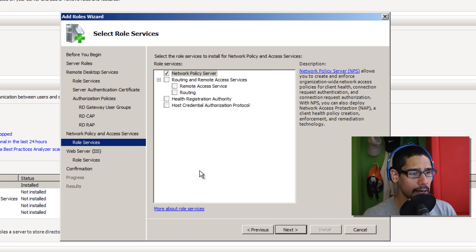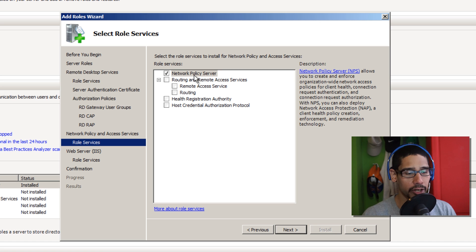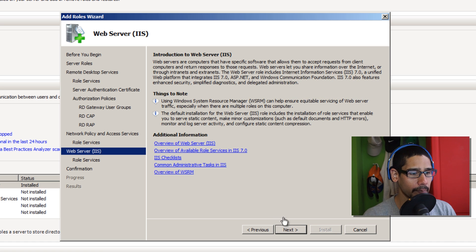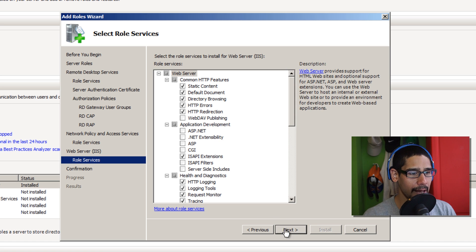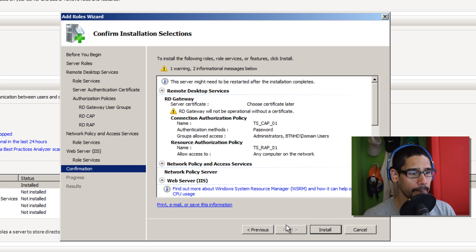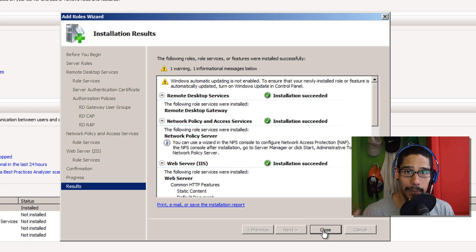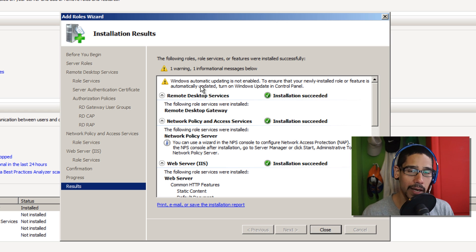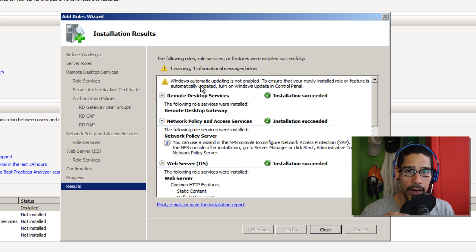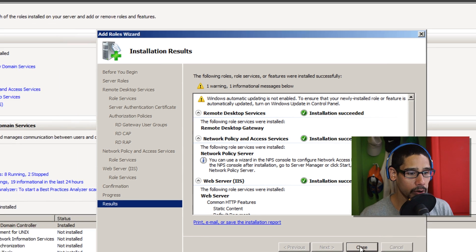Make sure that Network Policy Server is checked — by default it should be. Click Next, then Next again. Everything is default so you don't need to select anything. Click Next and then click Install. Installation is completed. Make sure whatever machine you're deploying your gateway services on is fully patched. Click Close.